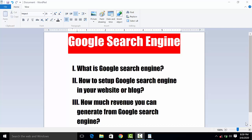Assalamu alaikum. Today we are going to discuss about Google search engine — what is Google search engine?